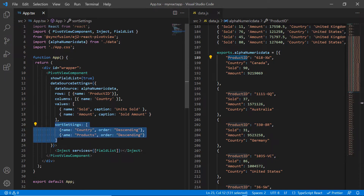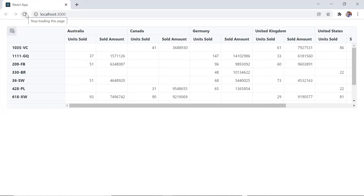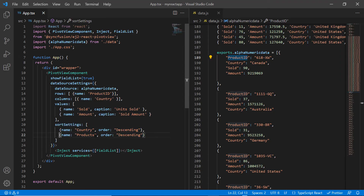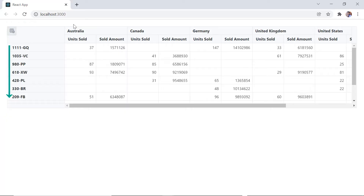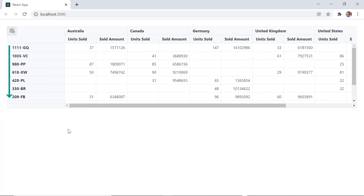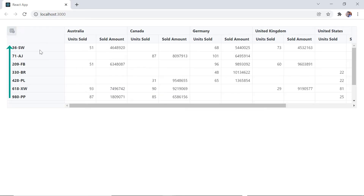Then I comment out the sort settings. The data is now changed in the pivot table. In the sort settings, I map the field product ID. Since its field items are alphanumeric, I include the data type property and set its value to number. Checking the pivot table now, the product ID field items are sorted based on the alphanumeric type. Changing the sort order to ascending, the data is now sorted in ascending order.